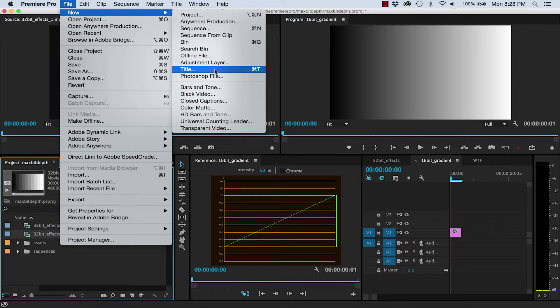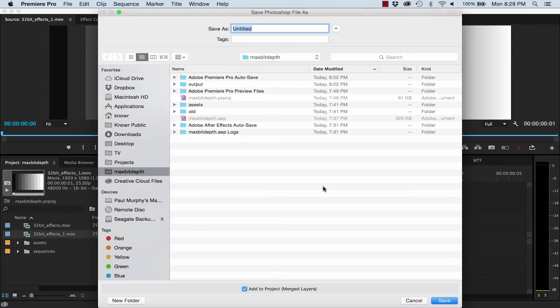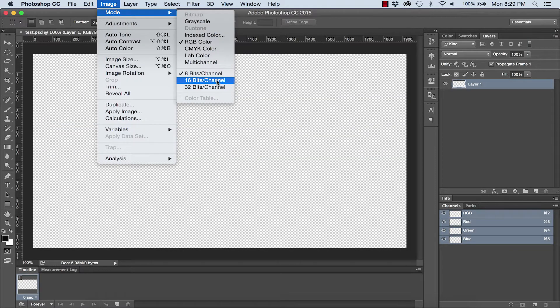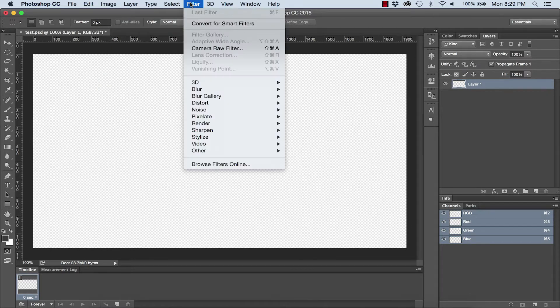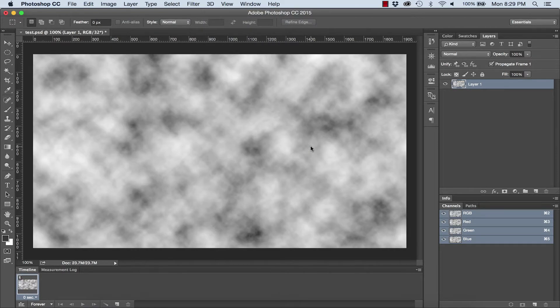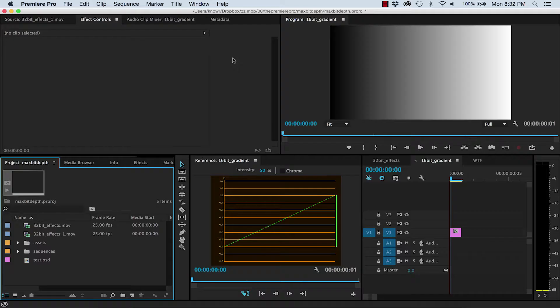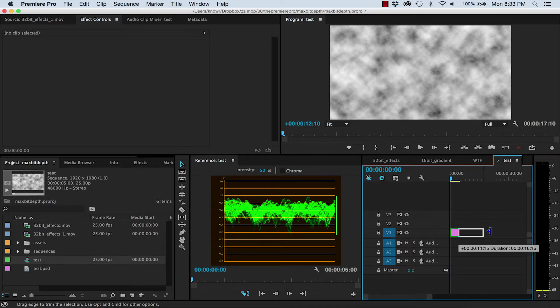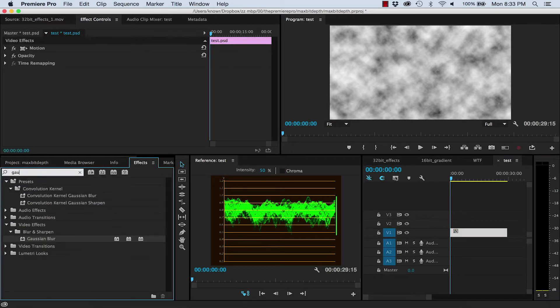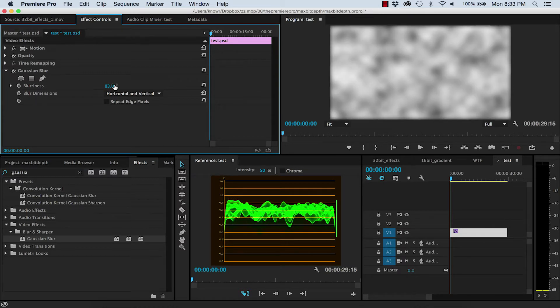Create a new Photoshop file. Set the bit depth to 32-bit and add some clouds. Back in Premiere, drag the file into a sequence. Make it about 30 seconds long. Add a Gaussian Blur effect and then duplicate it a number of times.